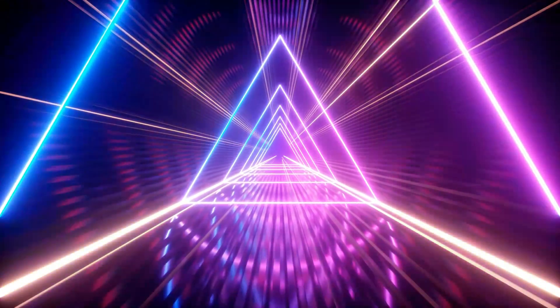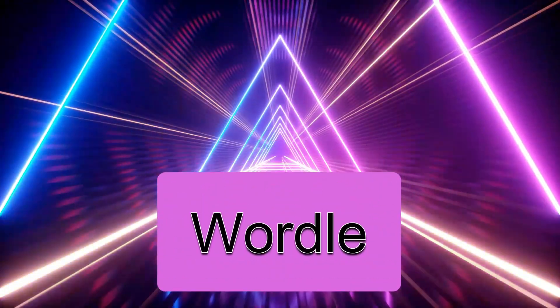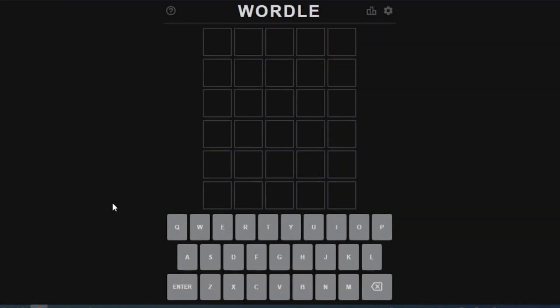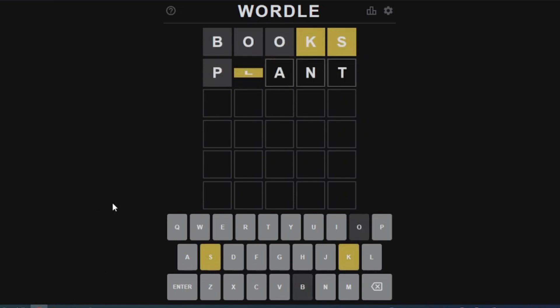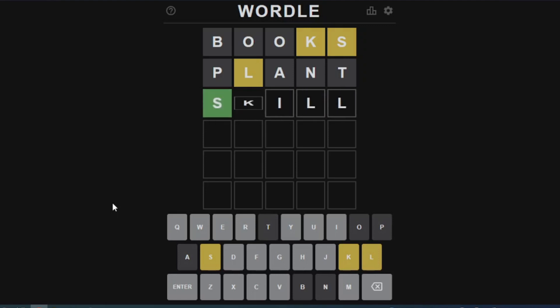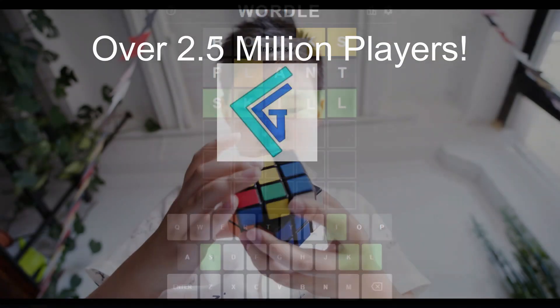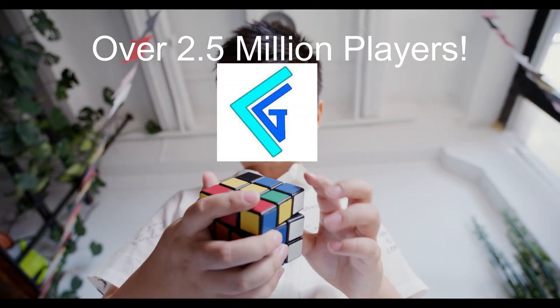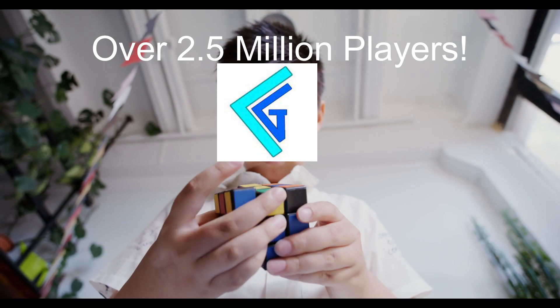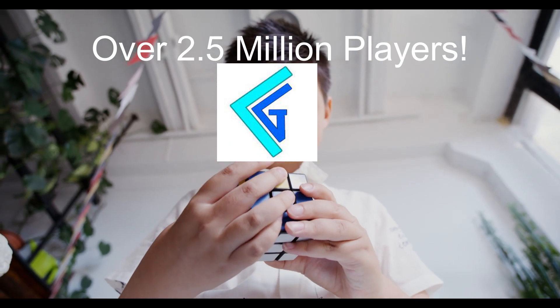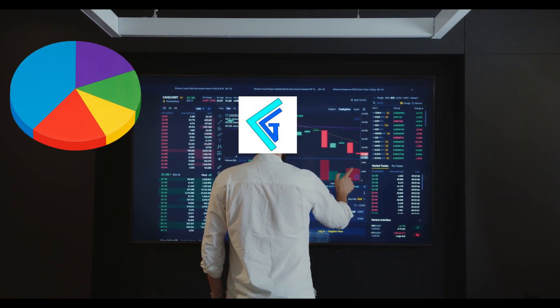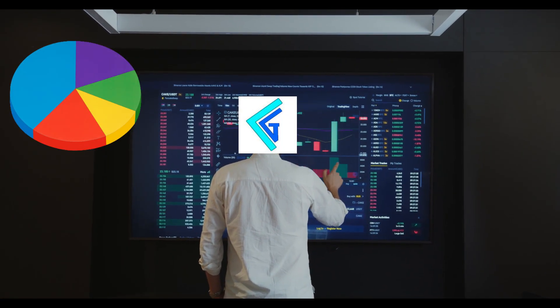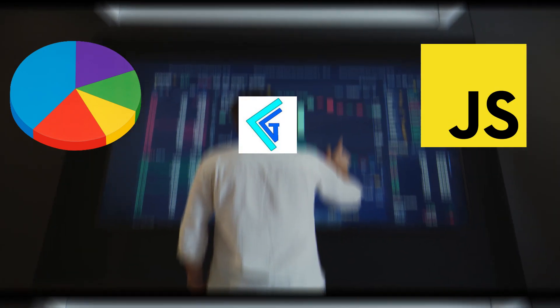You probably have heard of the game Wordle. Basically, it's a game where you guess a five letter word within six tries, and the computer will give you clues as to what the word might be. Over 2.5 million people play this game, and I want to see if I can use some math, probability, and some code to beat this game.